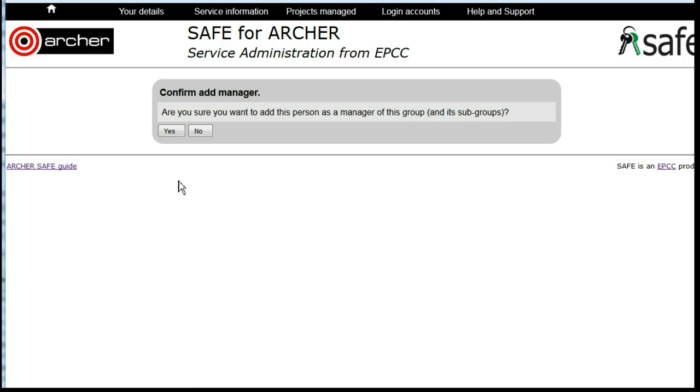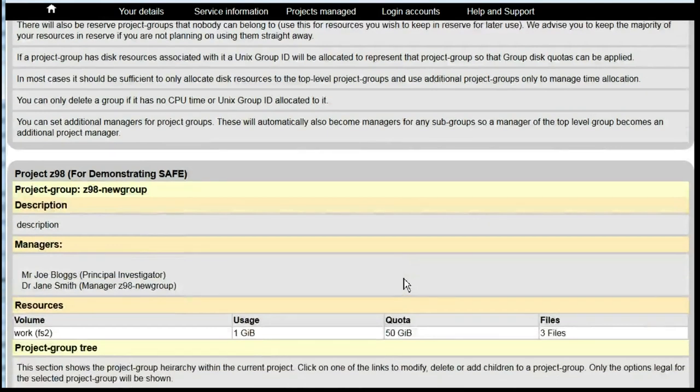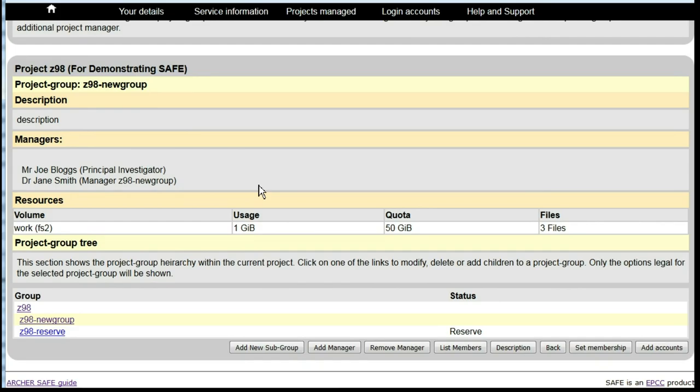You will be asked to Confirm, and you will now see that that person appears under the list of managers for the project.